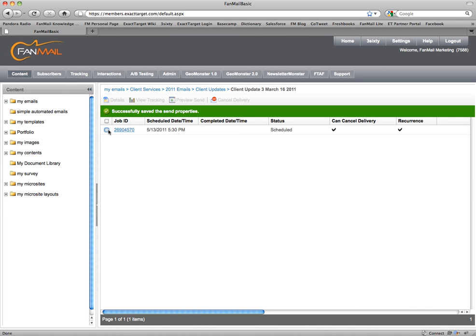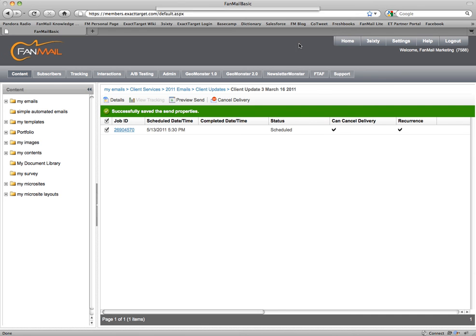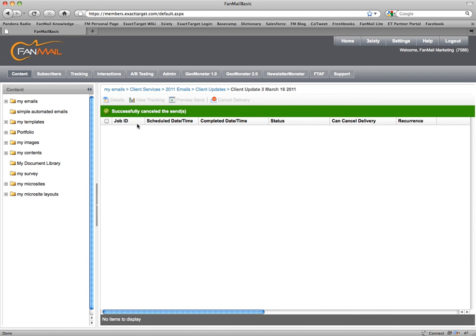And if I wanted to cancel the delivery, it's pretty simple — place a check in the 'Cancel Delivery' checkbox. It prompts: 'If you delete pending deliveries, your emails will not be sent. Are you sure you want to proceed?' Click OK. Successfully canceled the sends.